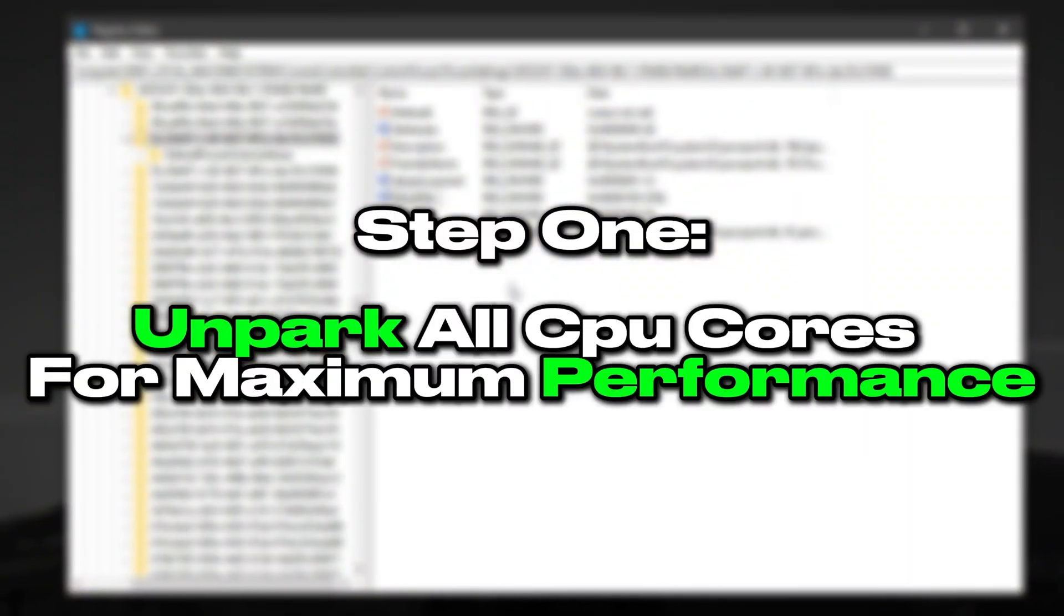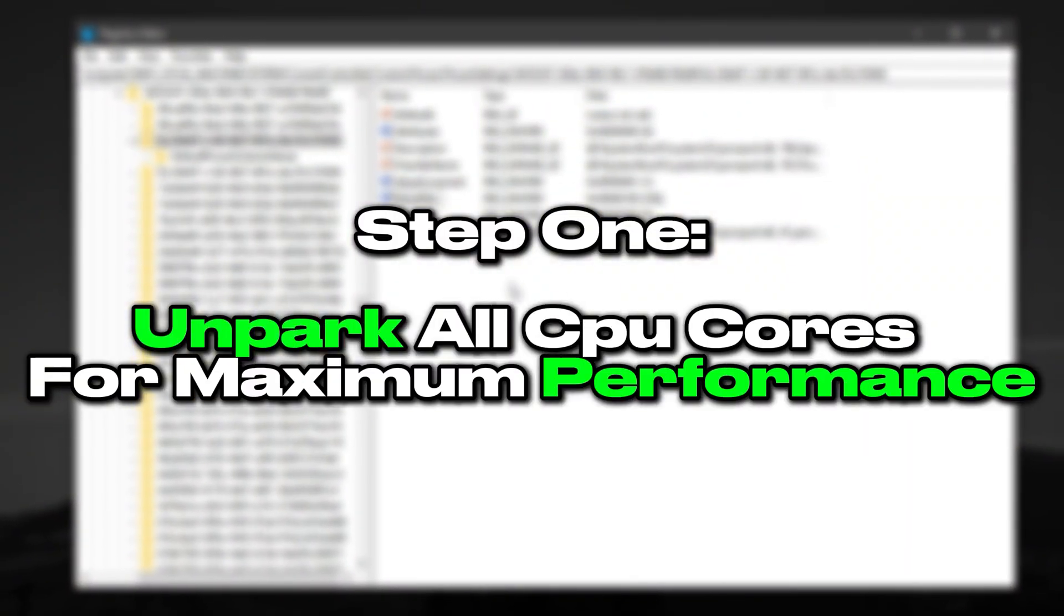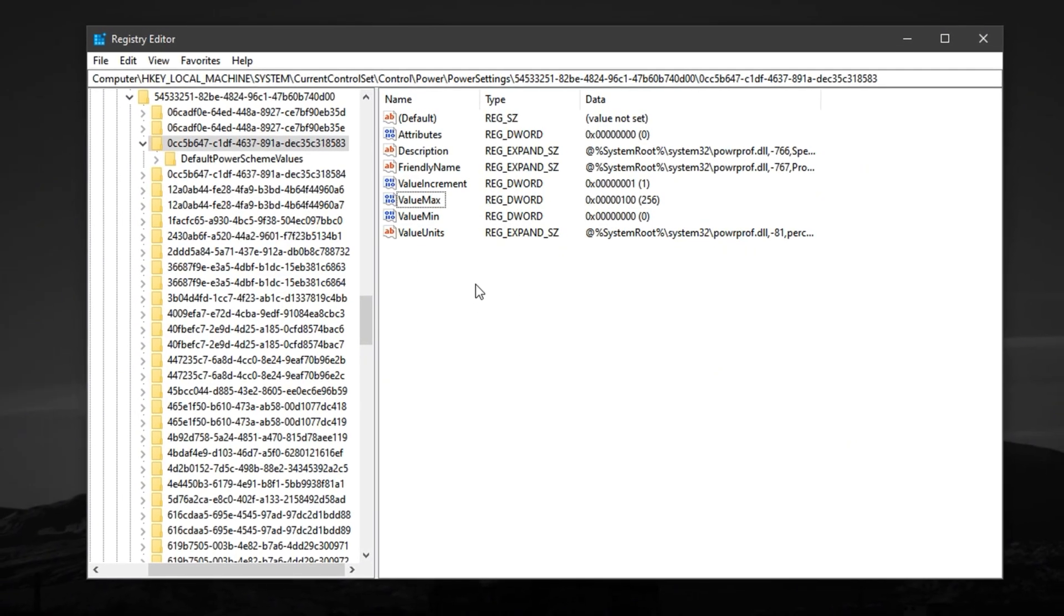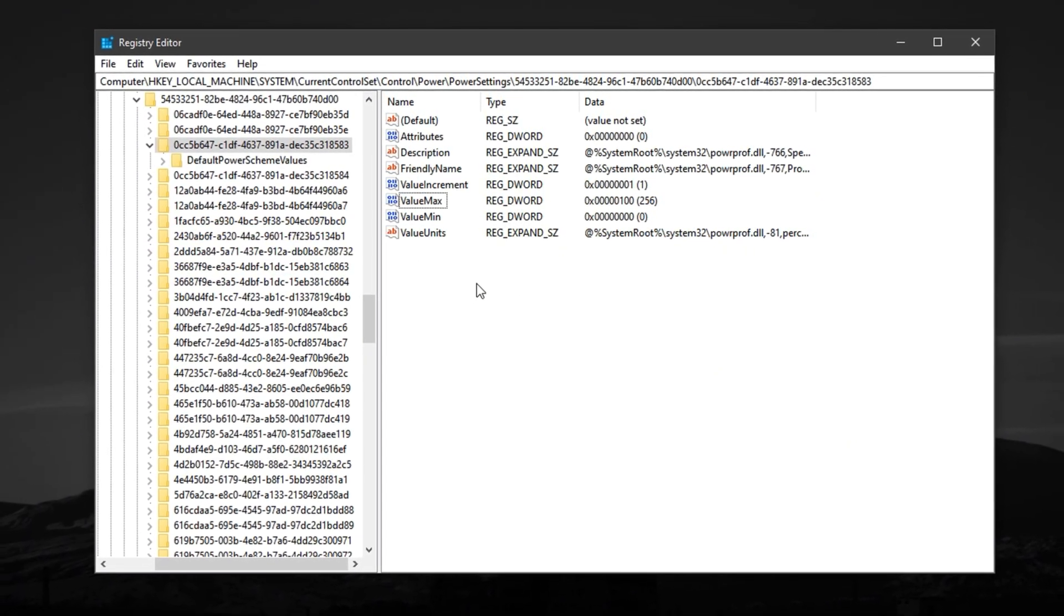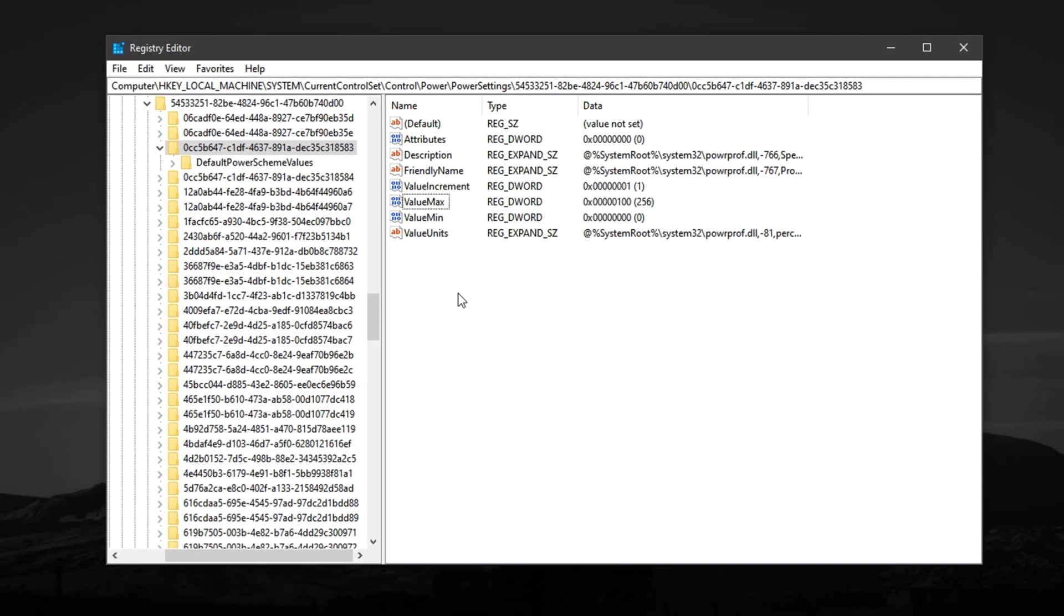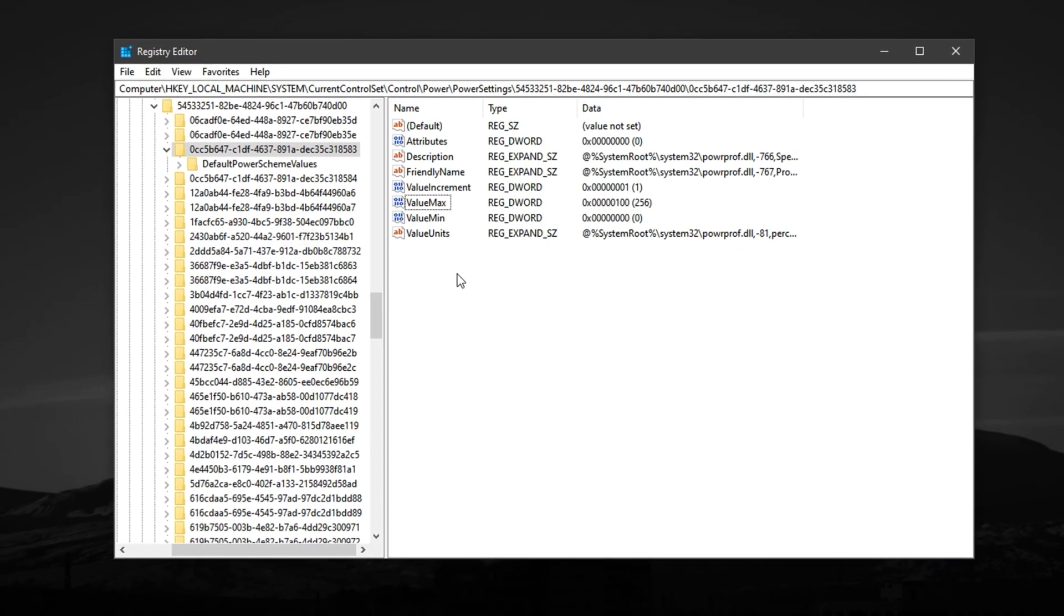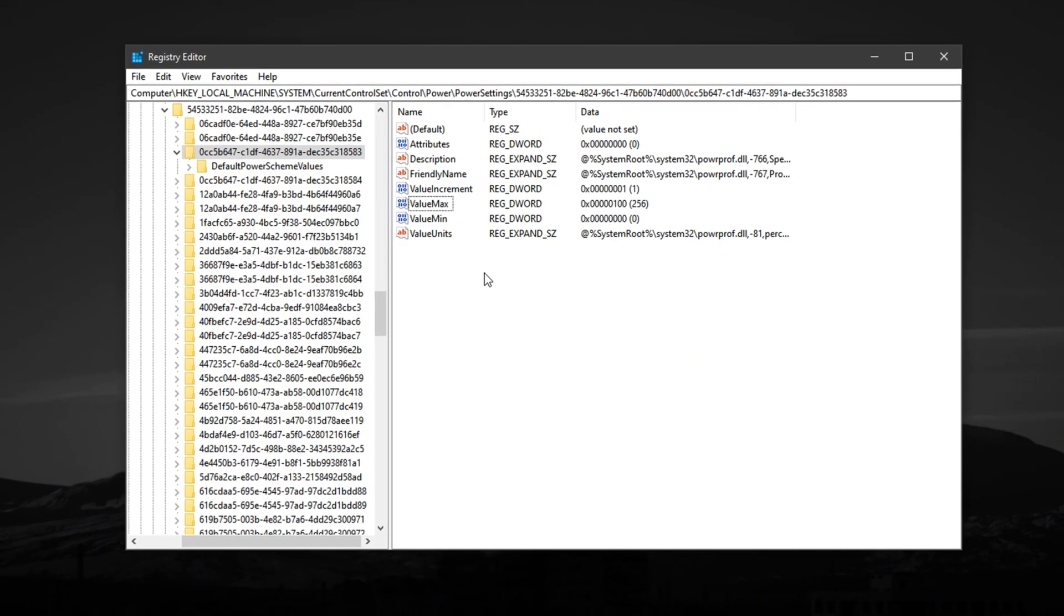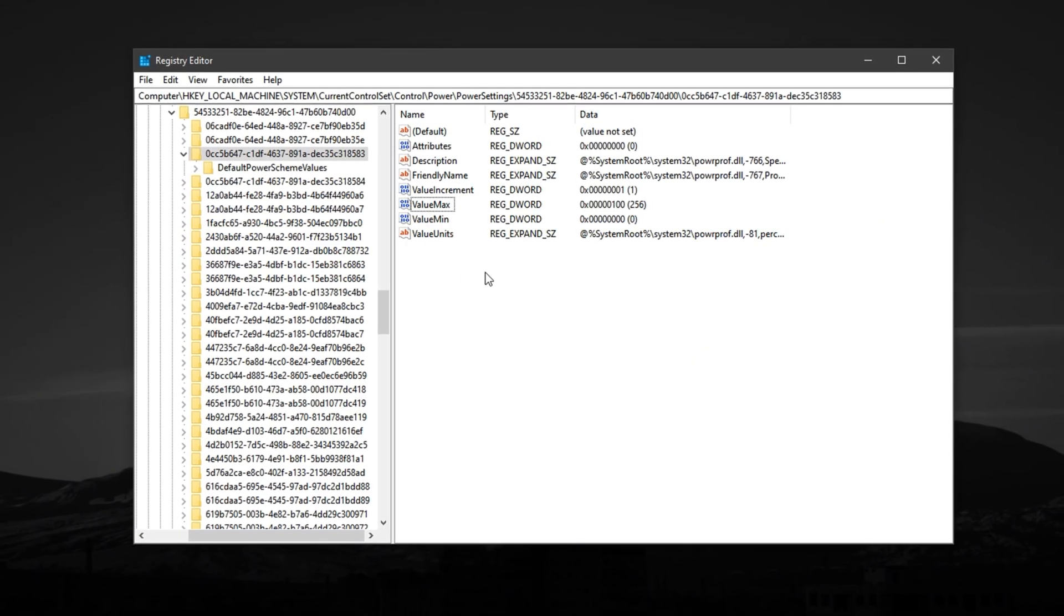The first and most critical step in optimizing your processor for gaming is to unlock its full potential by tweaking how Windows manages your CPU cores. By default, Windows may park or throttle some of your CPU cores to save power, especially on laptops or power-saving desktop modes.